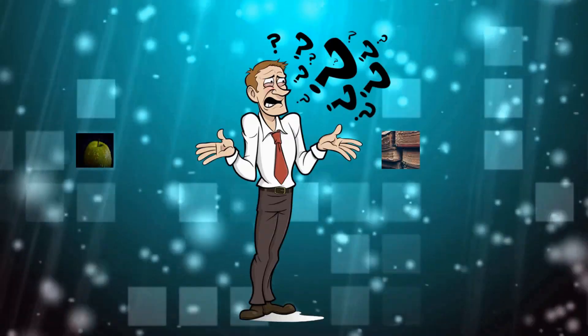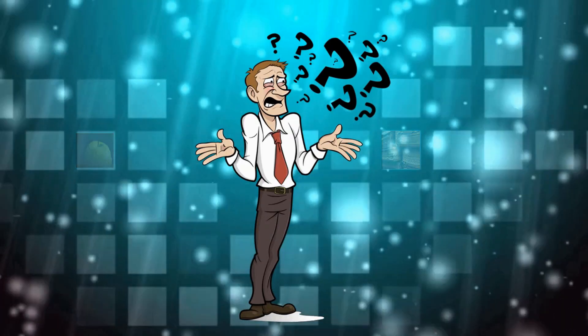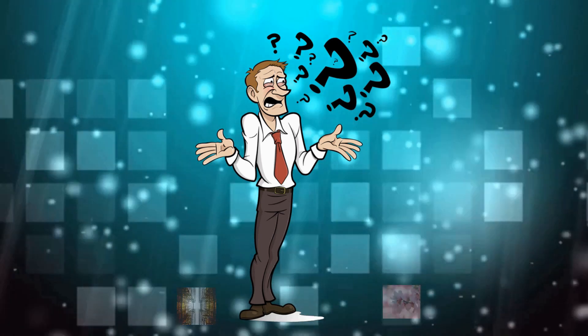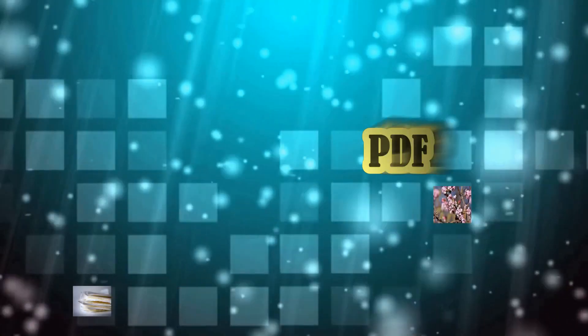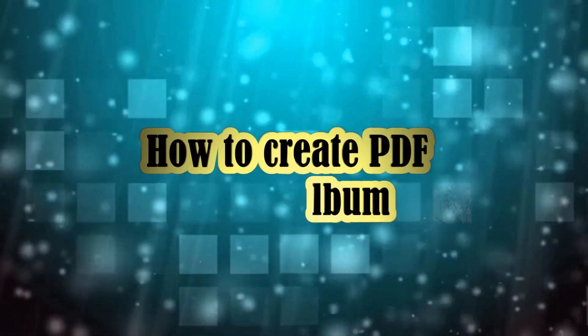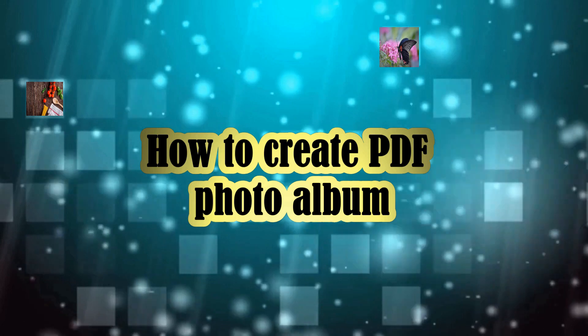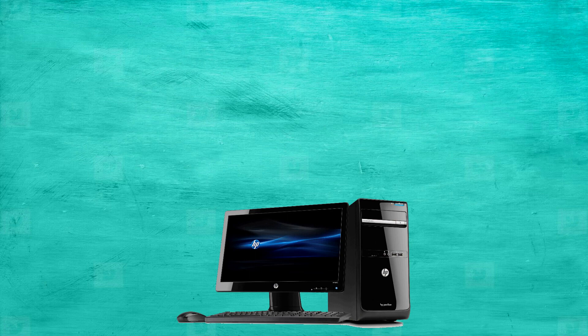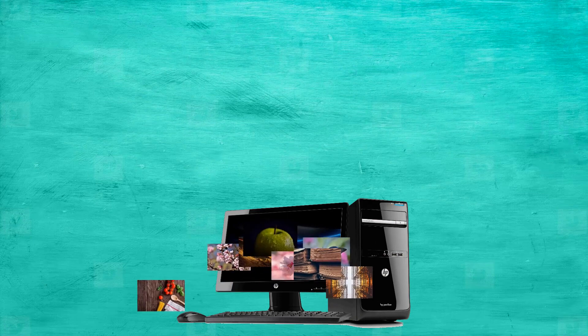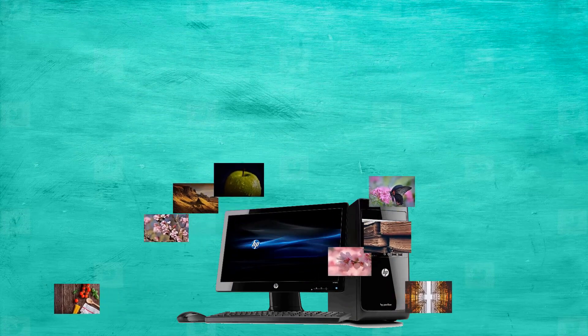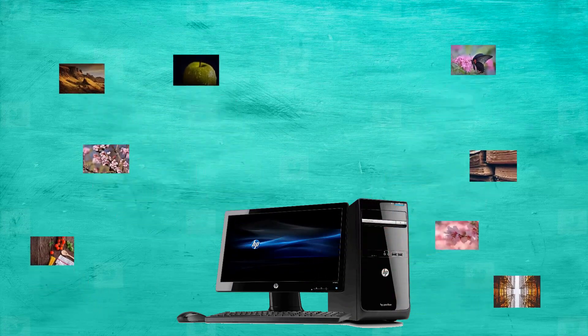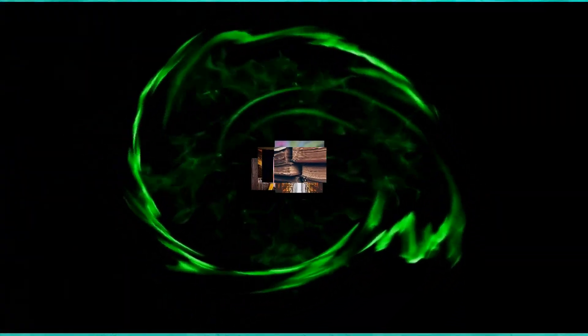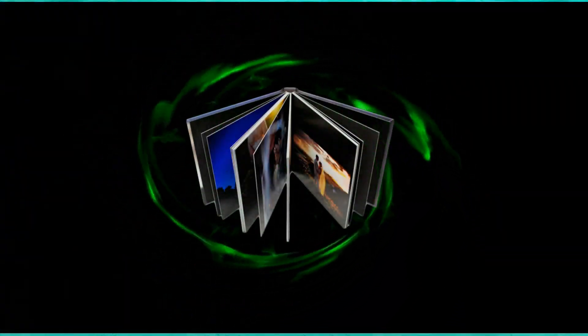Hi guys, want to create a PDF photo album but don't know how? Continue watching to learn how to create a PDF photo album. Sending photos one by one to your family or friends might be a bit burdensome. Why not send them in bulk? Try to make an album that way you can send them in one go.